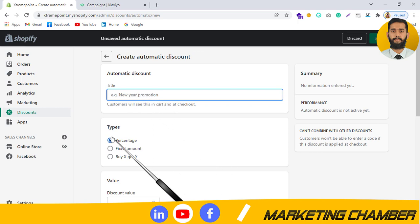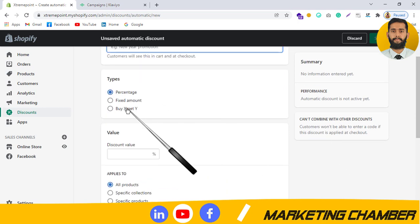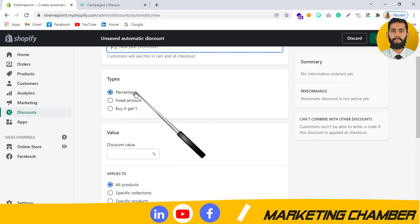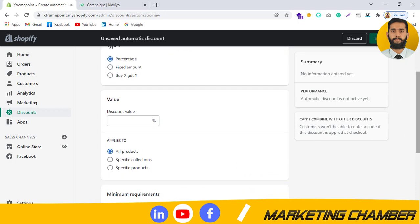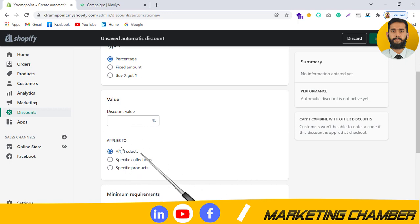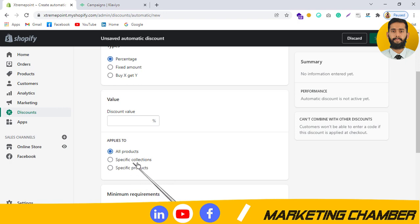In the automatic discount fields, you write the title, choose the type — fixed amount, buy one, percentage — and free shipping is not included here but it is included in the option I will discuss. You give the discount value and set 'Applies To' — which products you want to apply this coupon to, like all products, a specific collection, or specific products.